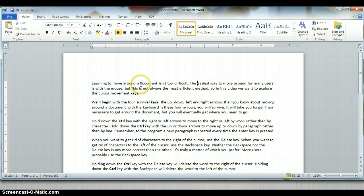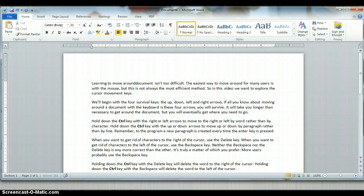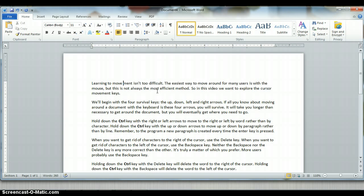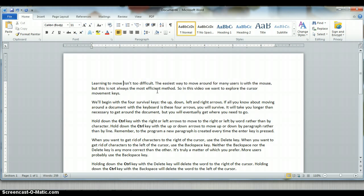Right now I'm going to go ahead and click right here in the middle of the first line. If I want to get rid of the characters that are to the left of the cursor, I can use the backspace key. Each time I press the backspace key, one character to the left of the cursor is deleted. Or I can use the delete key. Each time I press the delete key, notice that a character to the right of the cursor is deleted. Notice that the backspace and delete key both delete characters one character at a time.